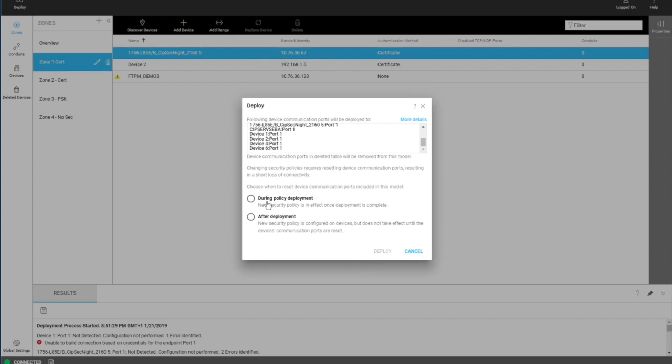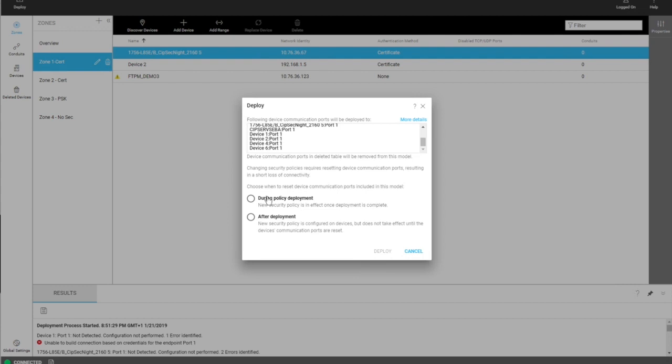The user has two options for deployment. One is that they reset device communication during policy deployment. The other is that they do it afterwards. This is important because the security configuration will reside on a device, but it won't be active until the communications are reset on that device.